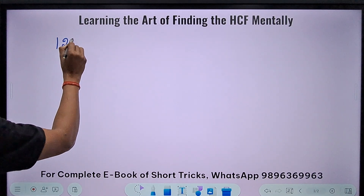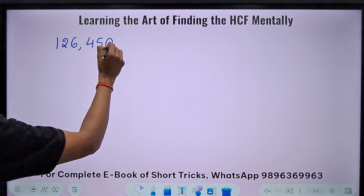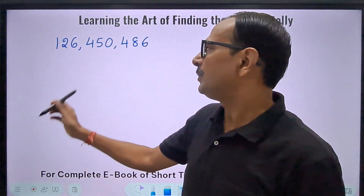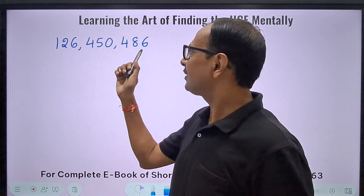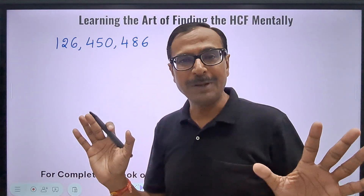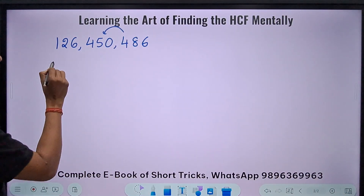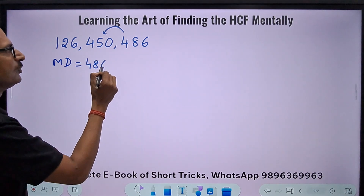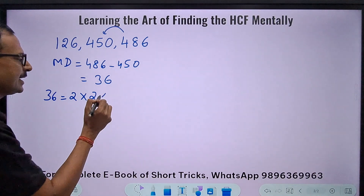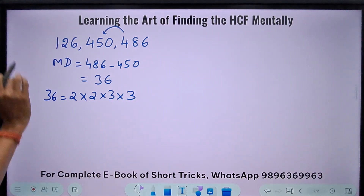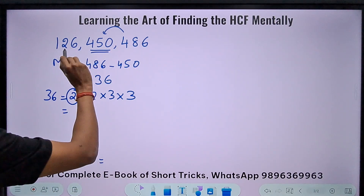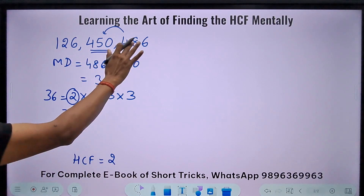I'm taking 126 as the first number, 450 as the second, and 486 as the third. Where is the minimum difference? Between the first and second the difference is around 300-something; between the second and third it's very small; the largest and smallest gives the farthest. So the minimum difference comes between 450 and 486. MD = 486 minus 450 = 36. The factors of 36 are 2×2×3×3. Now I check one by one: will 2 be part of the HCF? All three are even numbers, so yes, 2 divides all three.